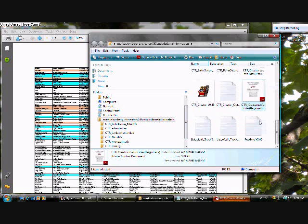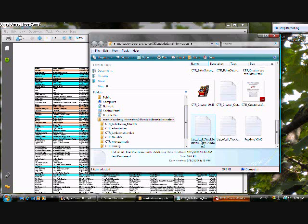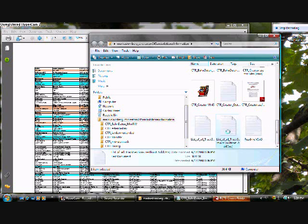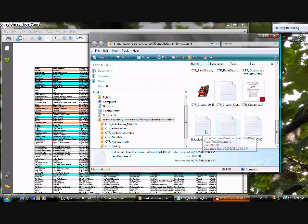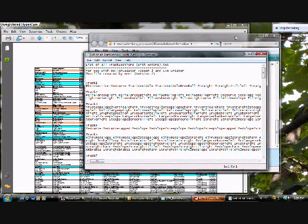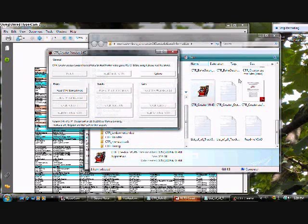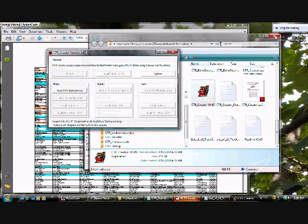Now, open up lists of all track sections with add-ons or without add-ons. I'm going to open up the one with add-ons. Before you close this file, open up the custom track ride creator, run it, and you can close that file for now.